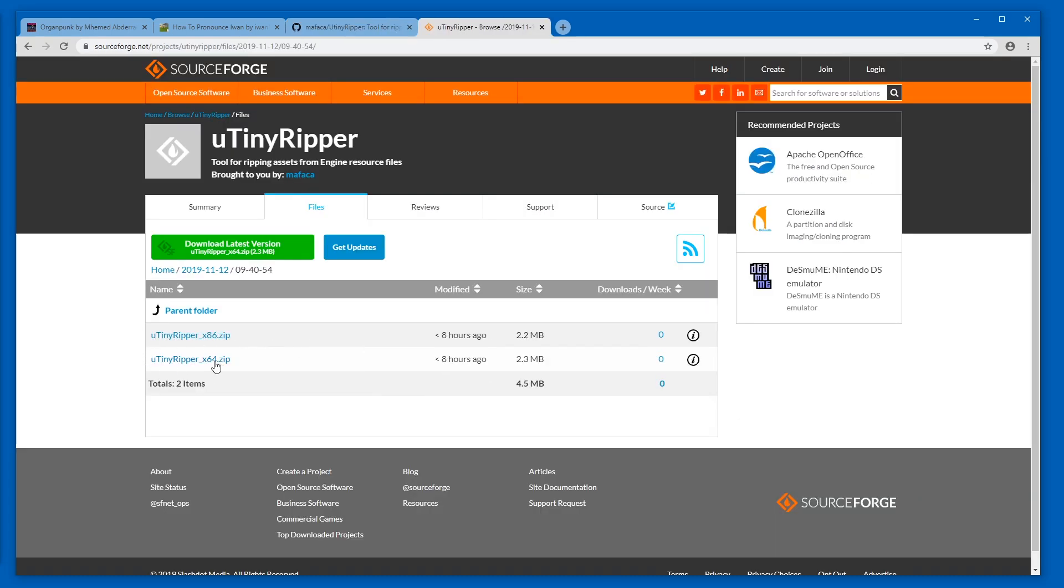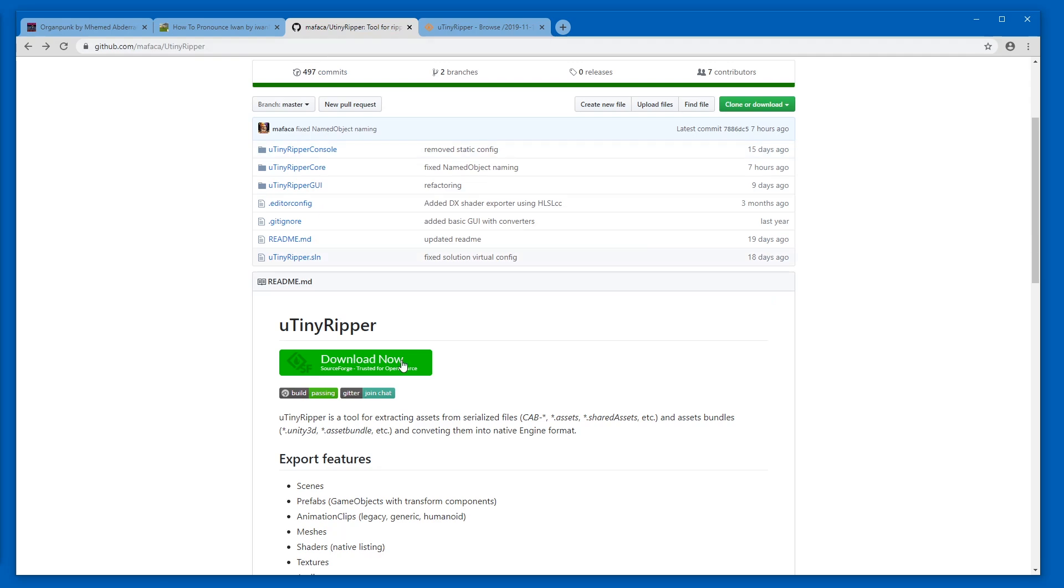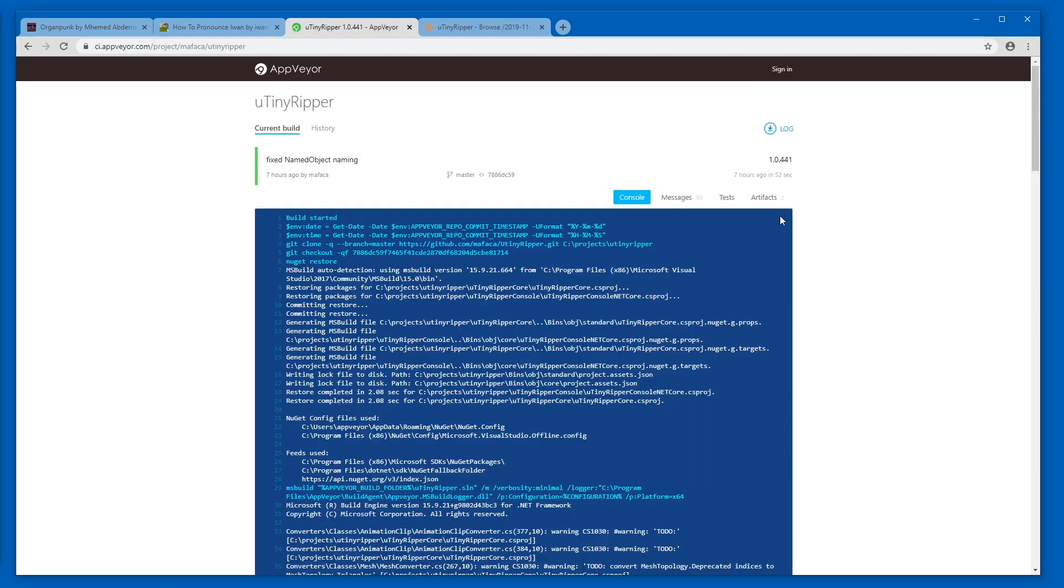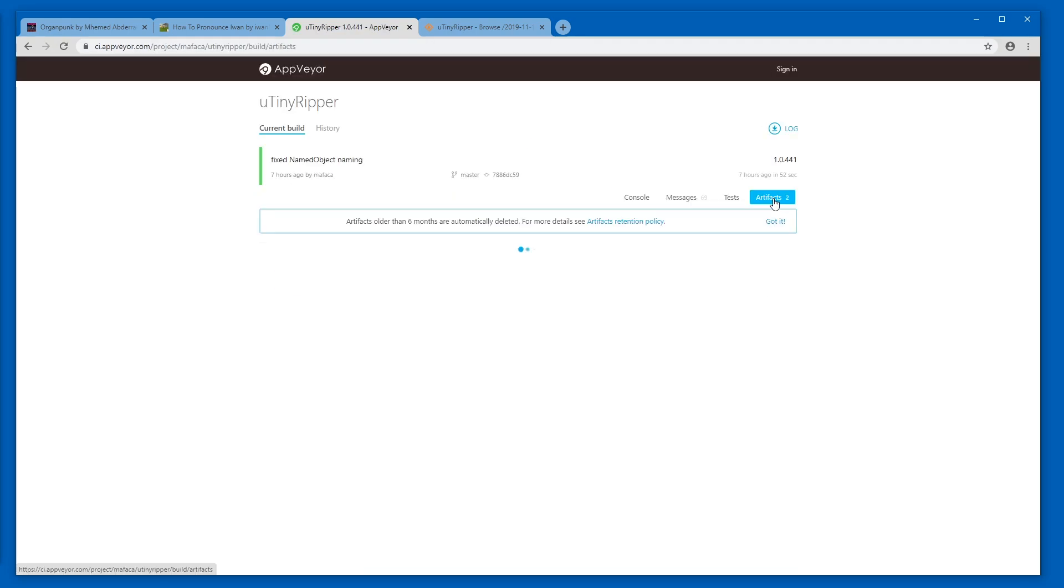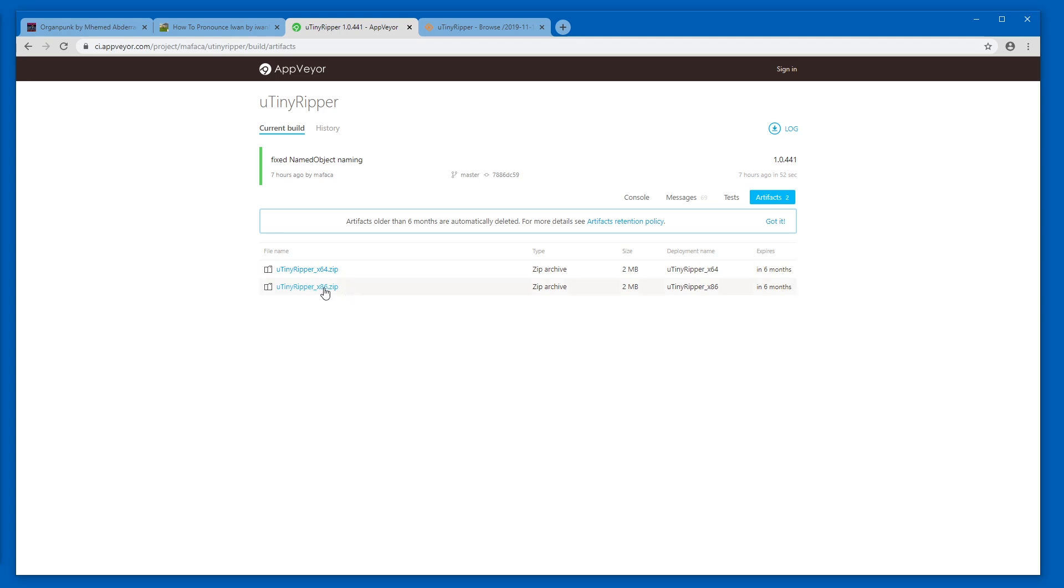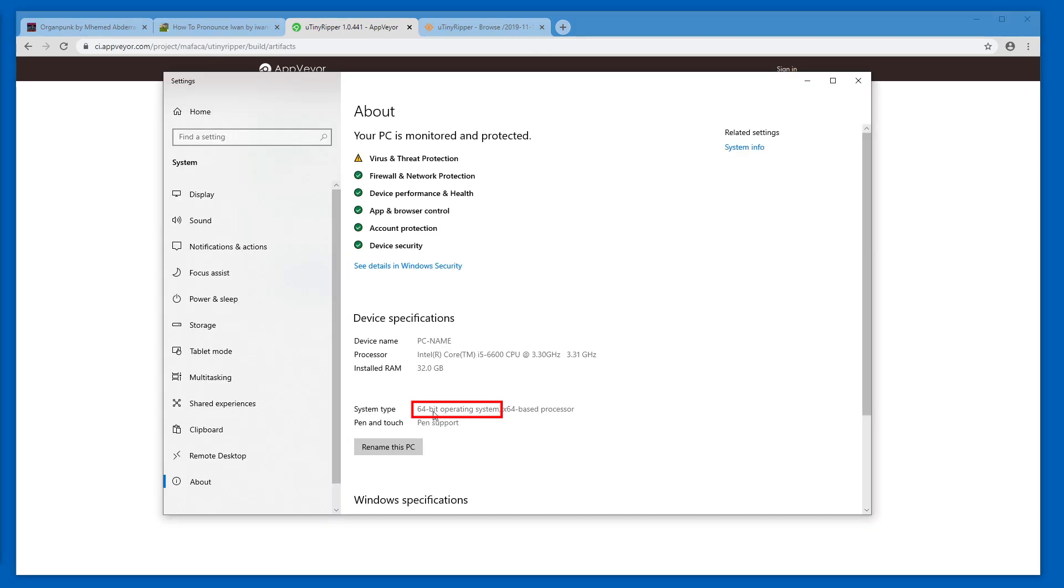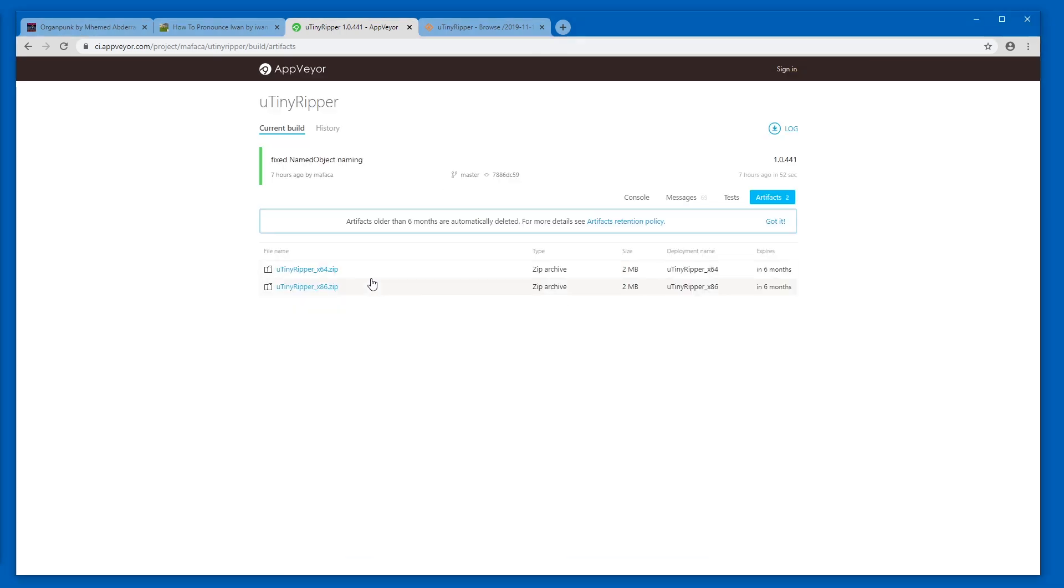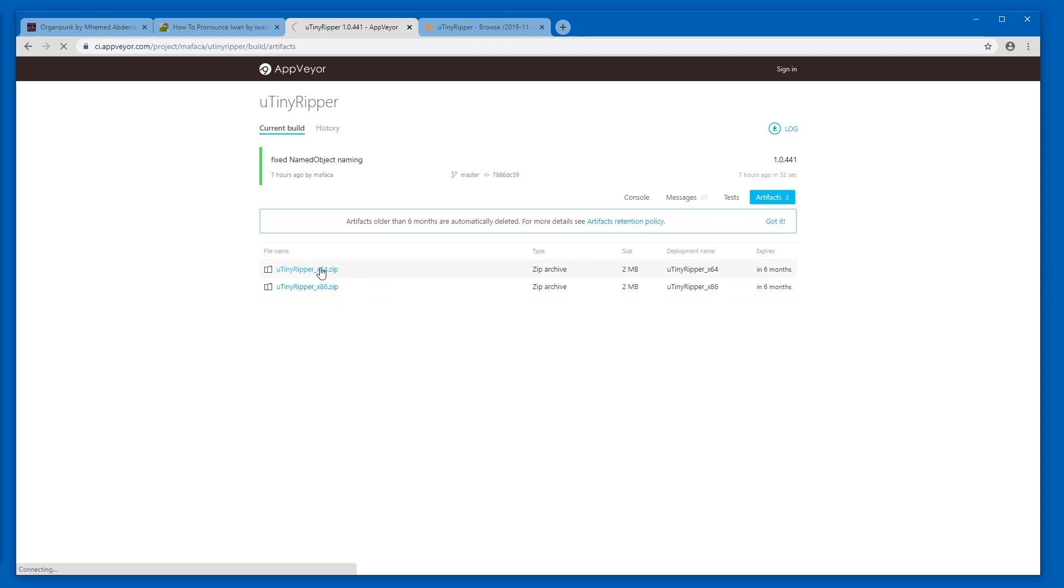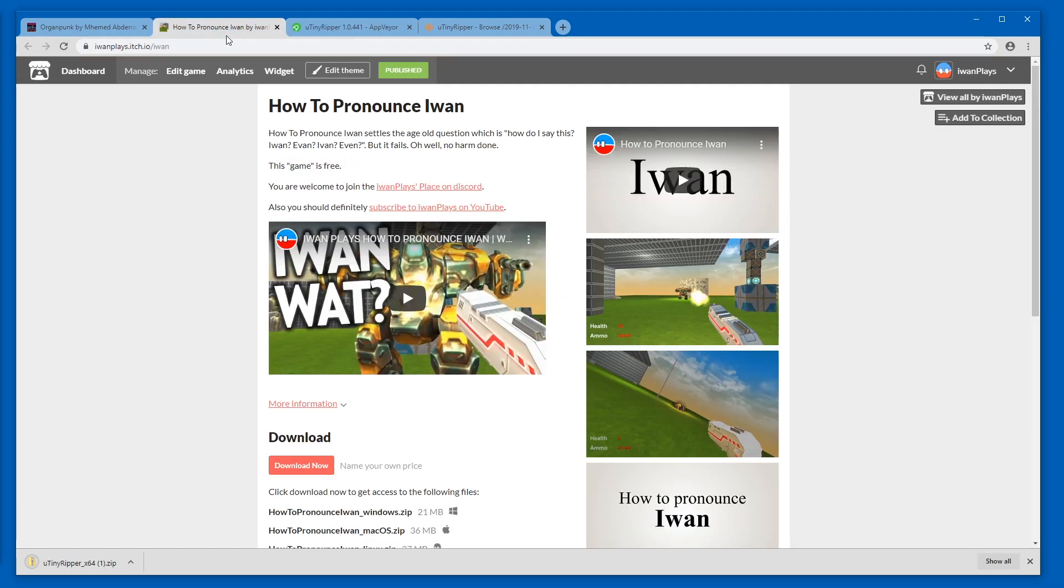For example, here I can download the latest, but you can also go to build passing and then click on artifacts and get the latest x64 or x86 version here. You can see on your about page which operating system you have, either 64 or 32 bits. So I'm going to download this one and I'm also going to download my games.